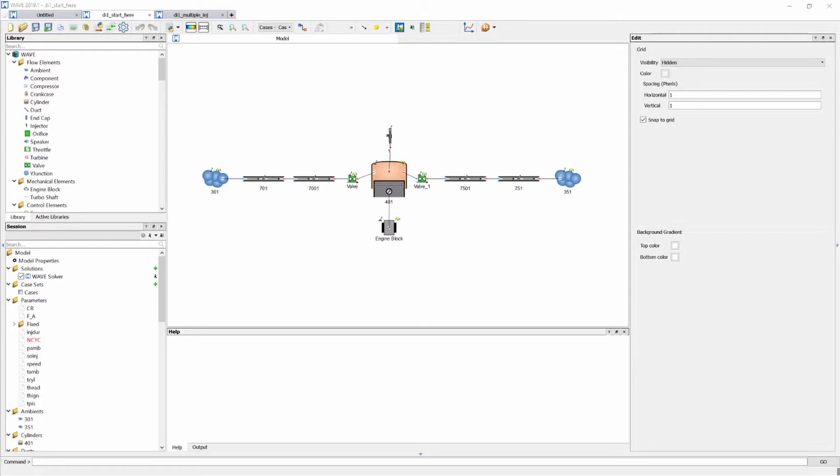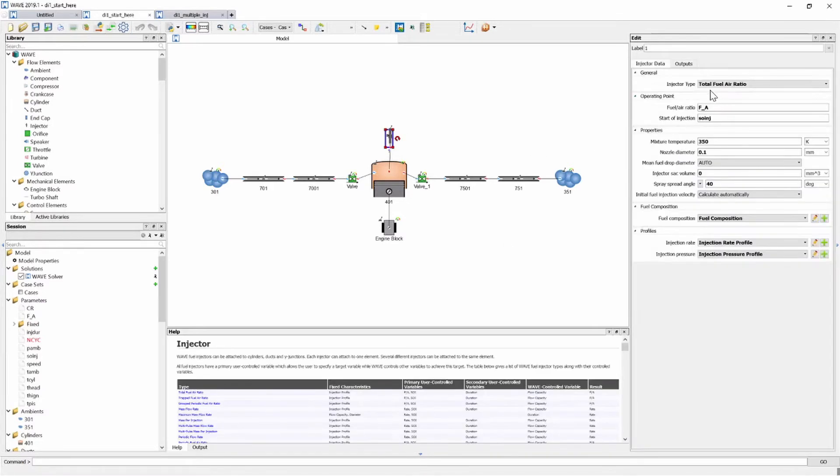Now before you, you see a diesel engine, a direct injection diesel engine. If we clicked on its injector, we can see it's currently set at total fuel air ratio injector and it's got a fuel air ratio as input as well as start of injection.